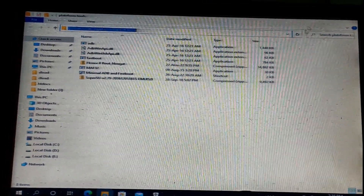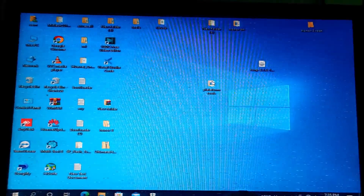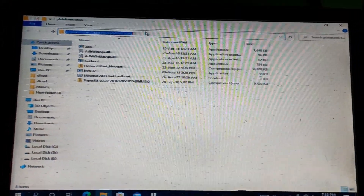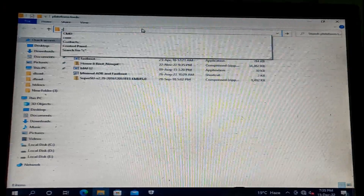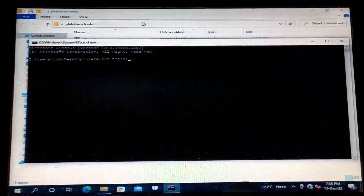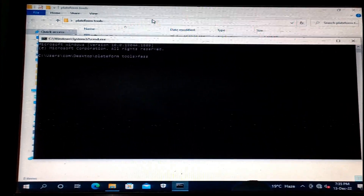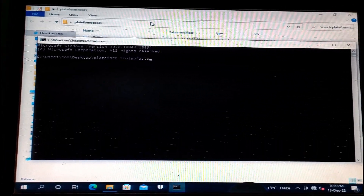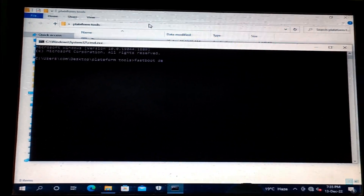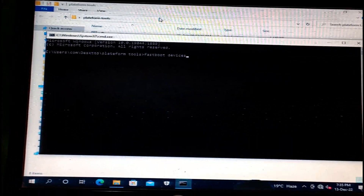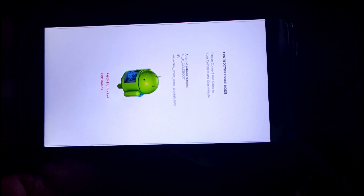Welcome to our YouTube channel. Today we will discuss about Honor 8 routing. I will provide a link in the description for platform tools, and you need to unlock the bootloader first. You can check my YouTube account for unlocking the bootloader on the device. Open CMD and enter 'fastboot devices'.